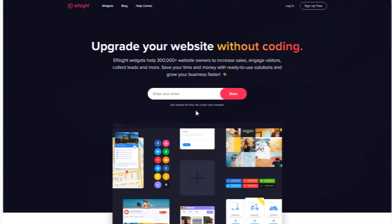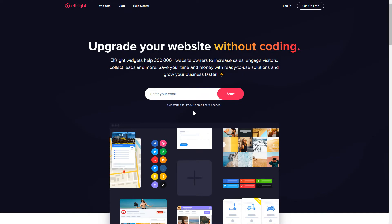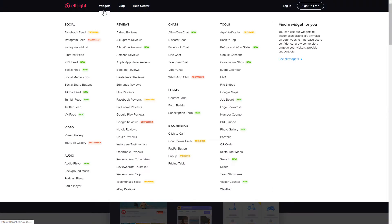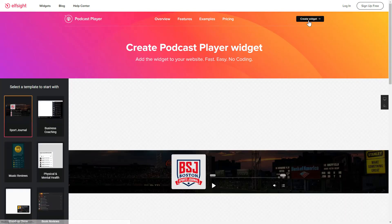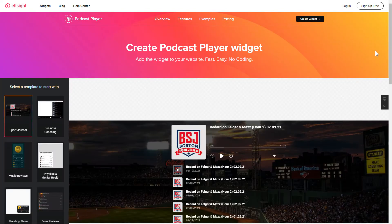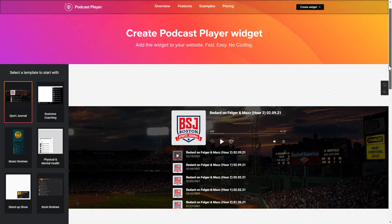First of all, let's go to Elfsight.com and choose the Podcast Player widget in the menu list. Click Create Widget. You can find the direct link in the video description.